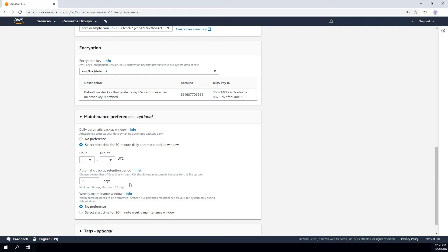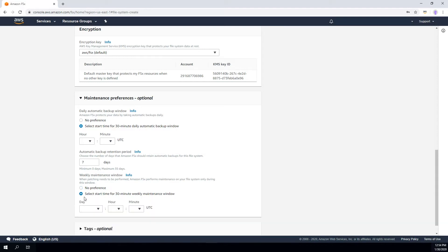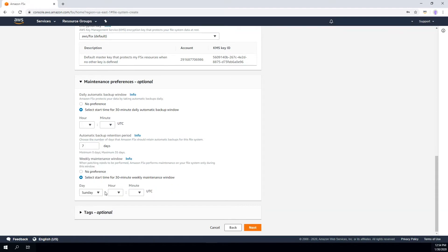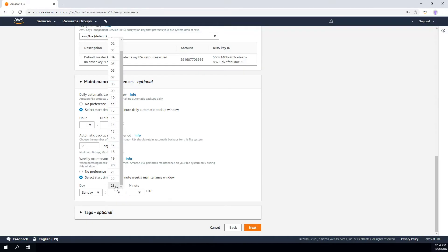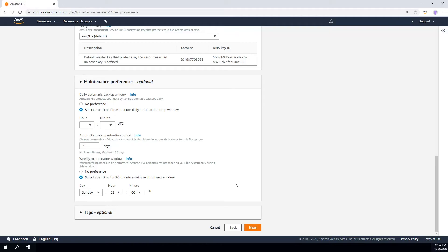If you need to keep your backup for longer than 35 days, you can do what we call a user-initiated backup — and user-initiated backups are retained based on your own retention, so you have to manually delete them when you're done. The next thing to specify is the maintenance window. During the maintenance window, Amazon FSx Windows File Server will perform patching. You can specify no preference, or specify a window — for example, every Sunday at 11 o'clock. During this period, we'll perform patching and other maintenance activities on the FSx file system.